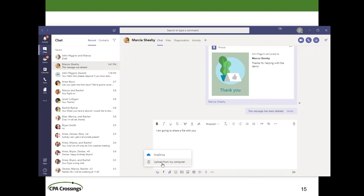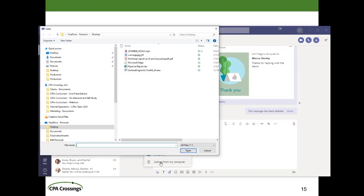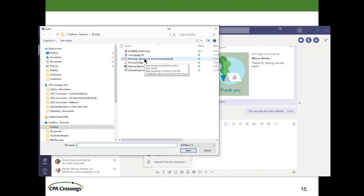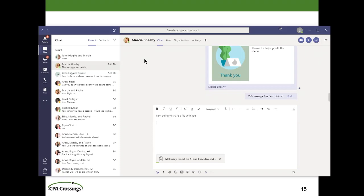Let's go ahead and do this. I'm going to upload from my computer. On my desktop, I have this report from McKinsey on artificial intelligence and executives — that's the file I want to upload from my local storage. You can see it's in the process of doing that; what it's doing right now is putting the file into my OneDrive.